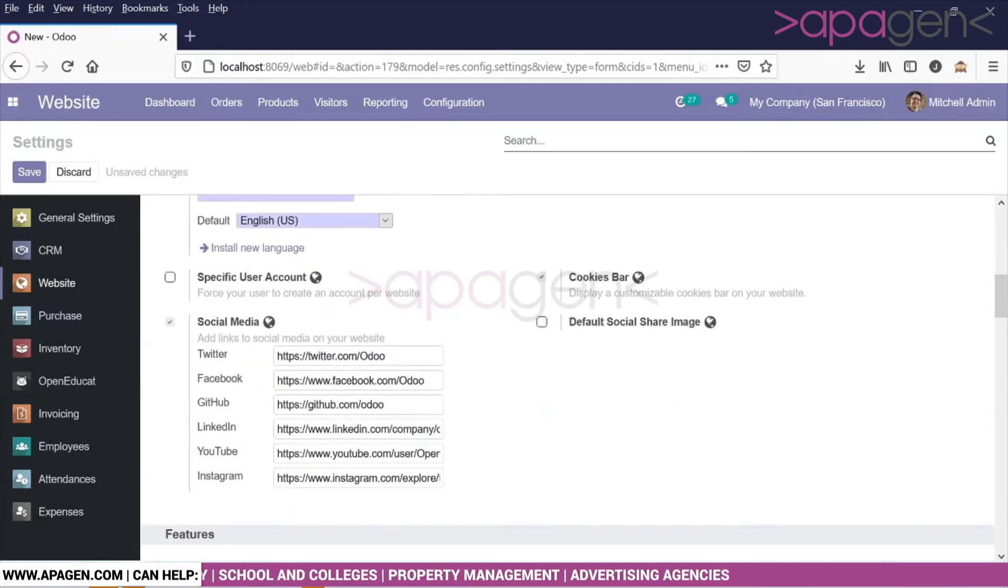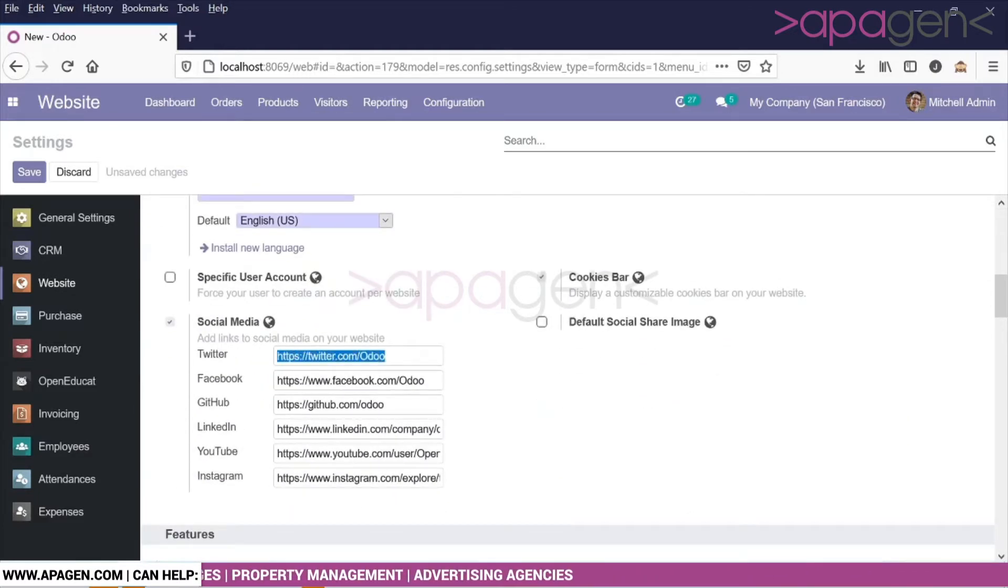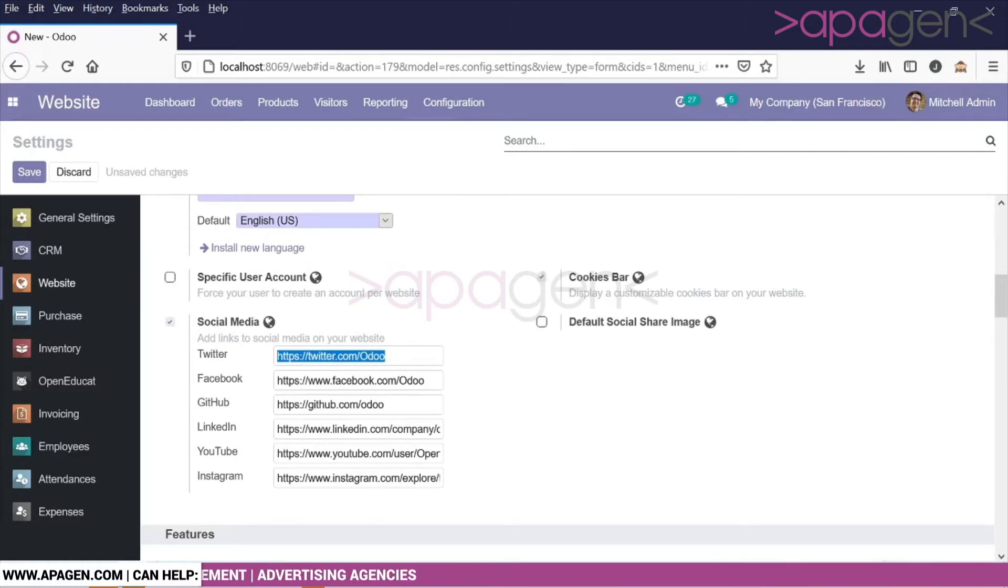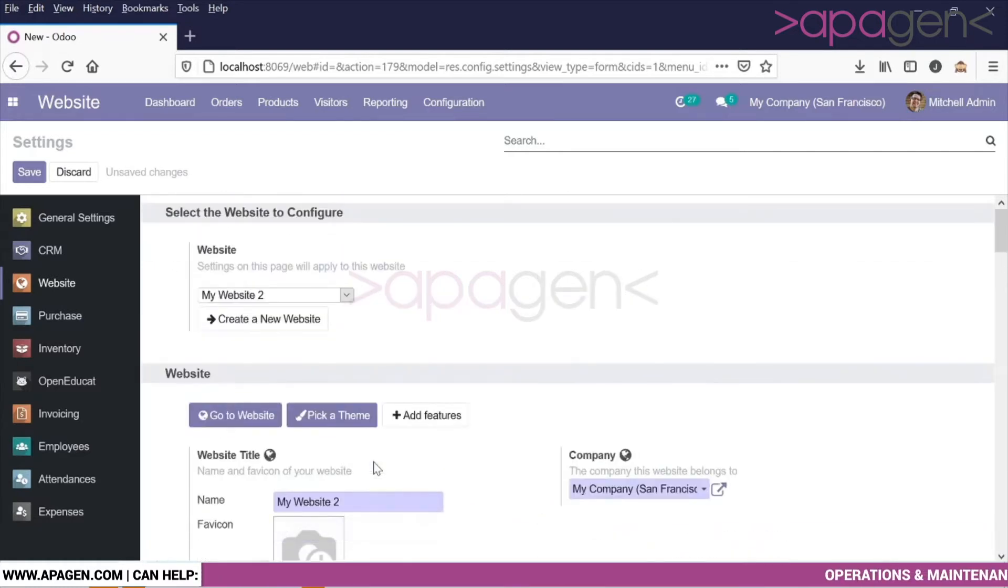If you see here in this example, I have defined Twitter, Facebook, GitHub, LinkedIn, YouTube, and Instagram handles. When we click on save...